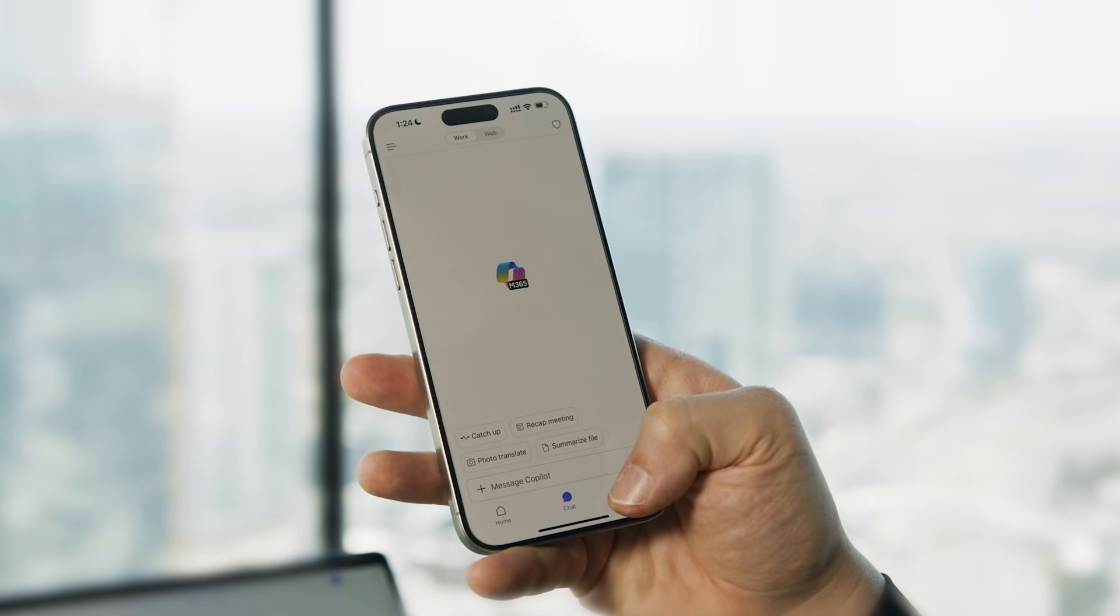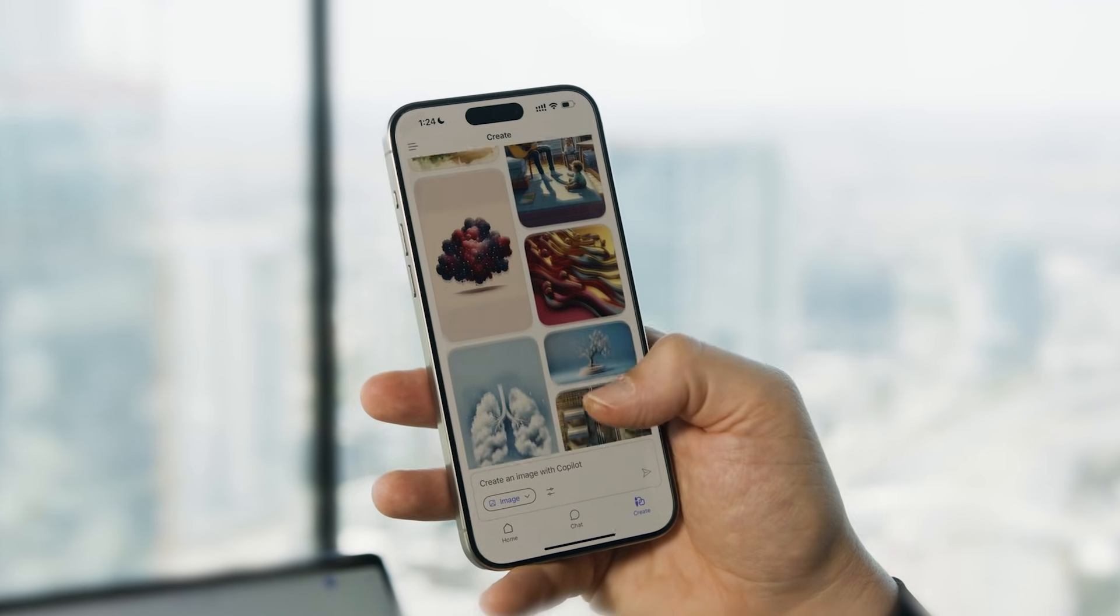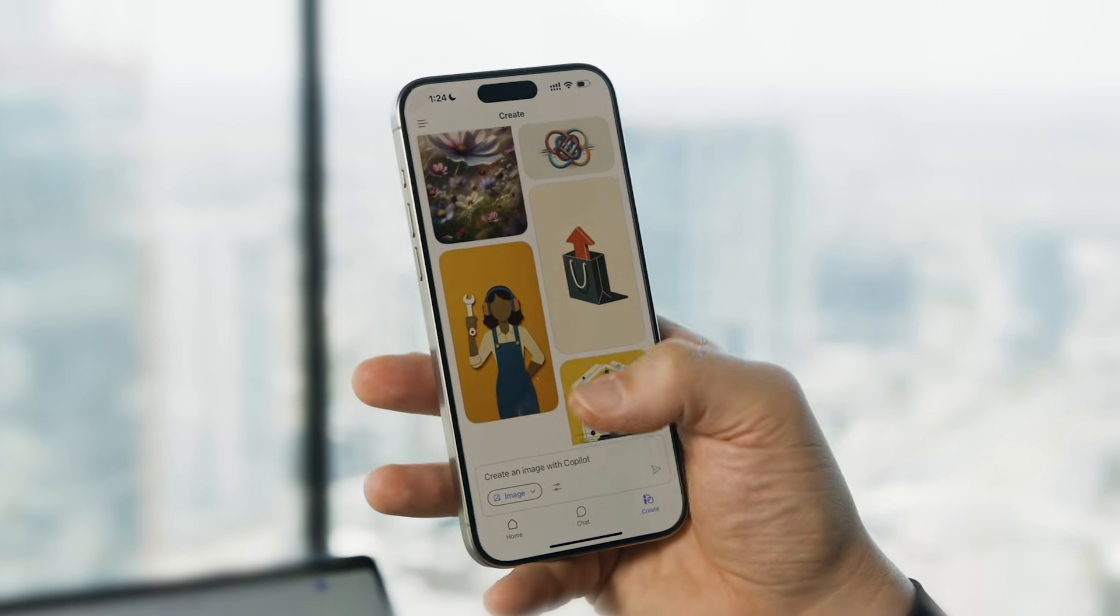And of course, I can take all of this with me when I'm on the move using the mobile app.